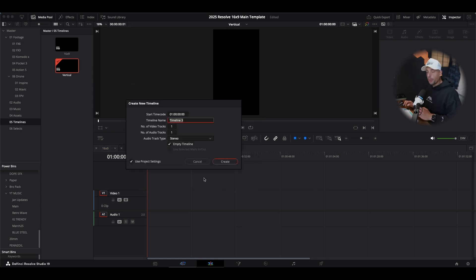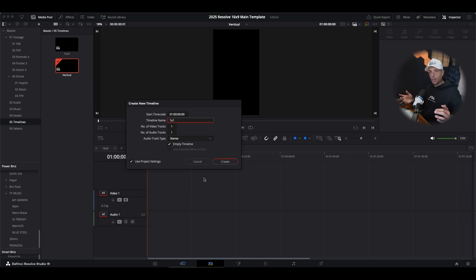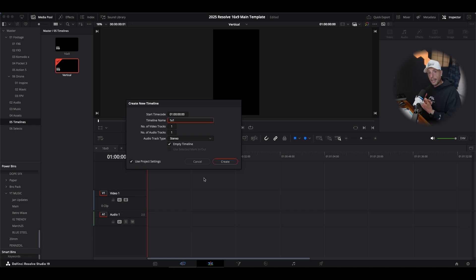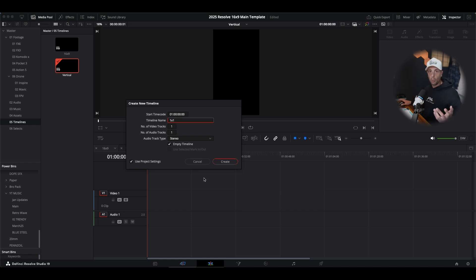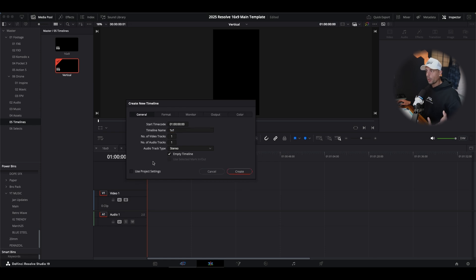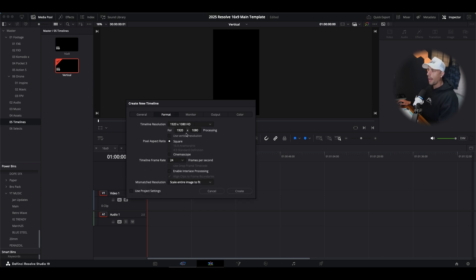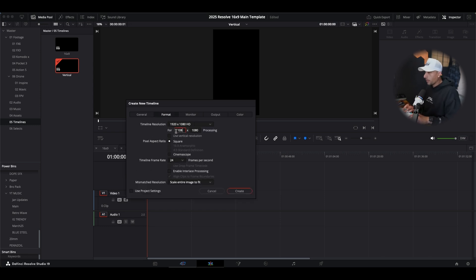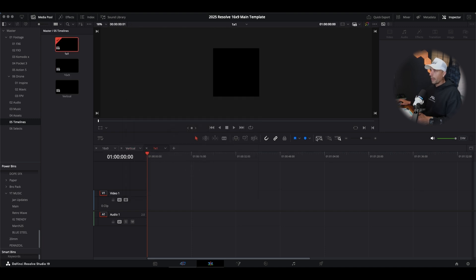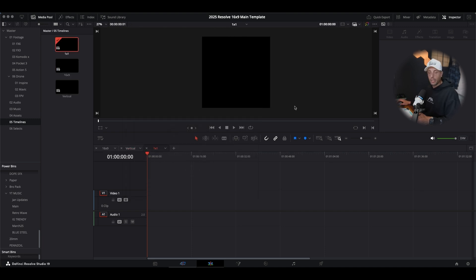Another thing that I edit a lot of are ads or content that we create for clients, campaigns, agencies, ads that get rolled out on Meta and Instagram. Those are usually a one by one, that square. So what we want to do, I'm going to label this one by one, deselect use project settings, go up to format, and then we're just going to type in 1080 by 1080. And that'll give us our square. Now we have our one by one so now we can make the ads.